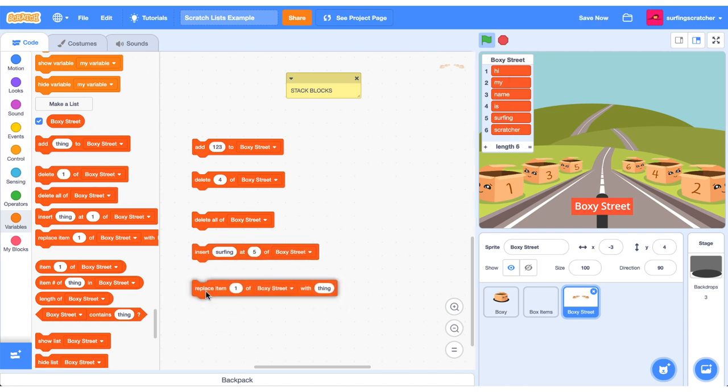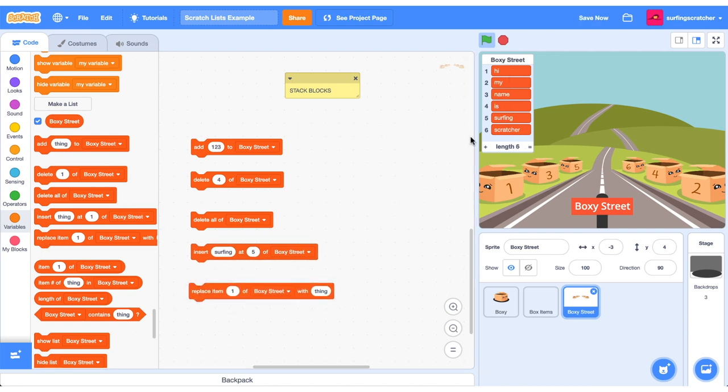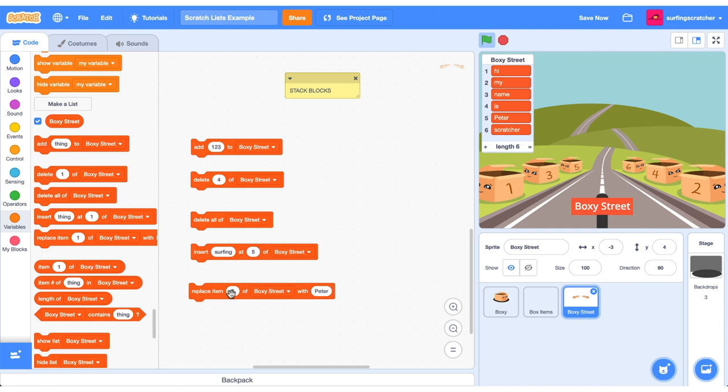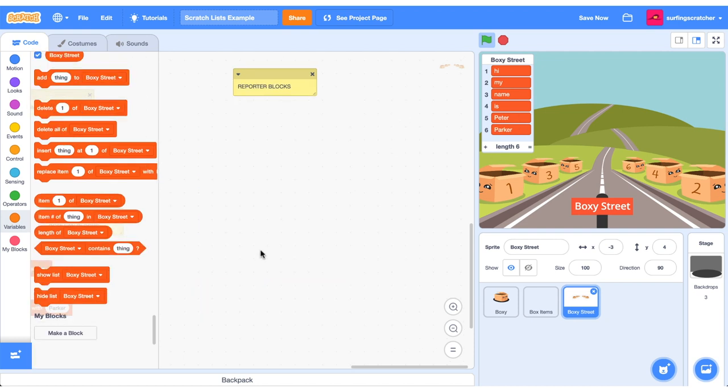Let's check out our last stack block and that's when we can replace an item in this list. So we'll say Hi, my name is Surfing Scratcher. Let's replace item five to say Peter. And you'll see there item five has changed to Peter. So Hi, my name is Peter Scratcher. Let's change item six to Parker. Click it and Peter Parker.